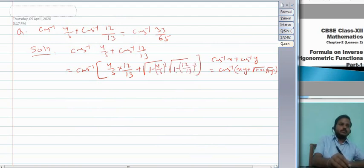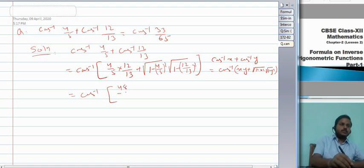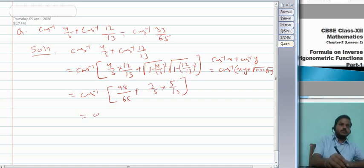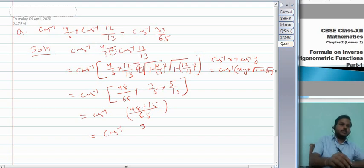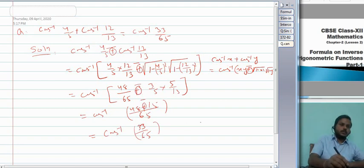Continuing: with LCM 65, the numerator becomes 48/65 − 15/65 = 33/65. Note that the formula uses minus, not plus. So cos⁻¹(4/5) + cos⁻¹(12/13) = cos⁻¹(33/65), which matches RHS. This is how we prove such questions. Now solve some questions from the NCERT exercise.